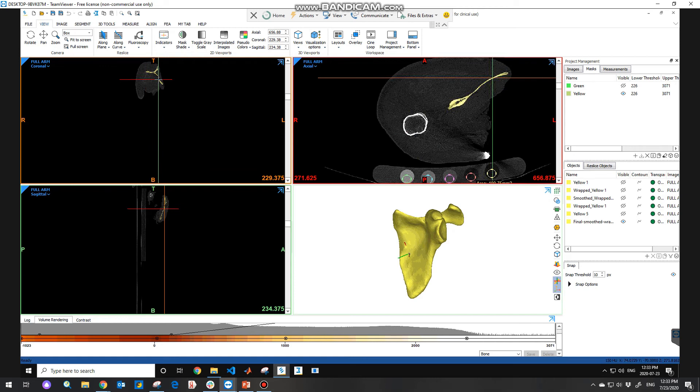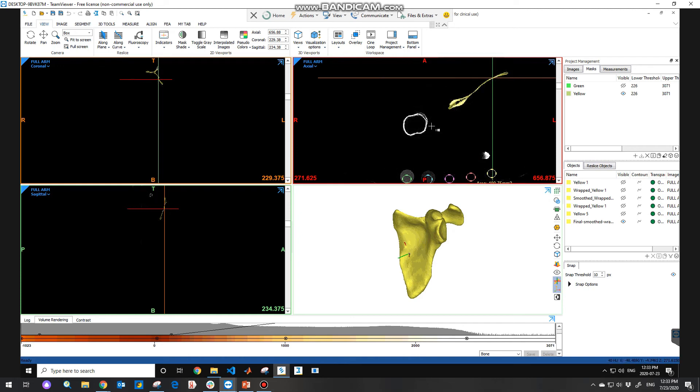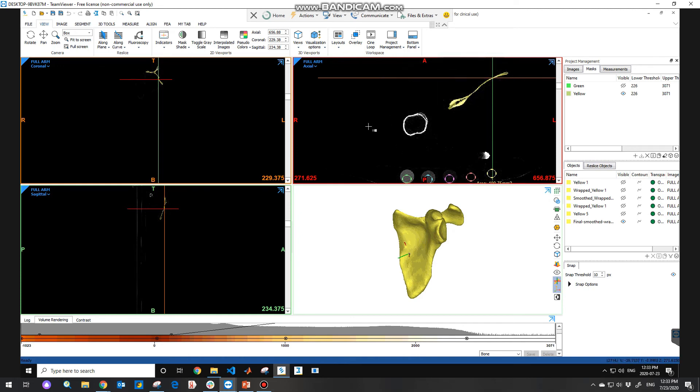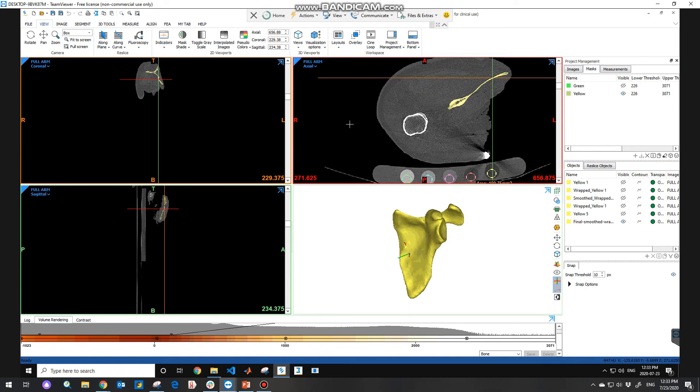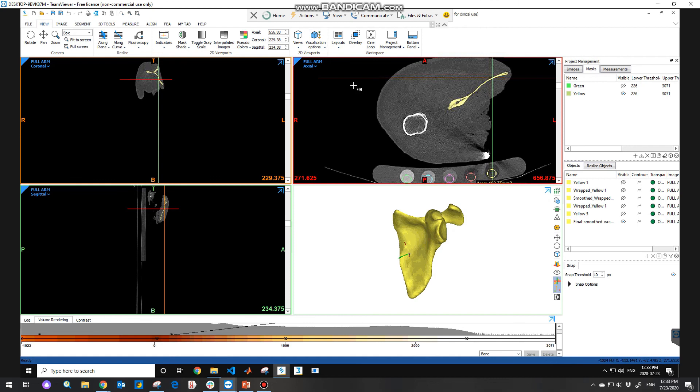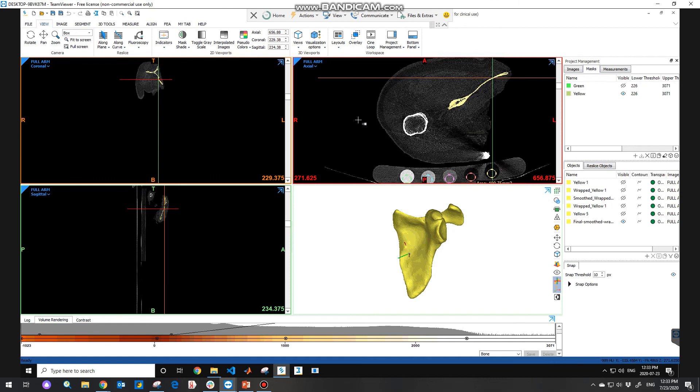You can also change the brightness by right clicking and dragging the point from left to right. Or the contrast by right clicking and dragging the point up and down.